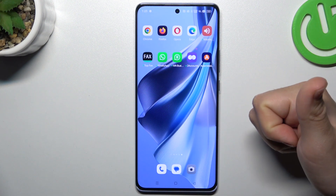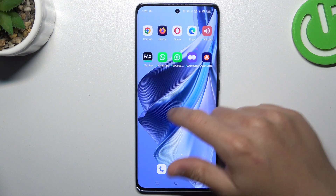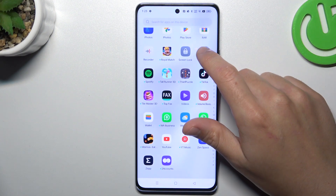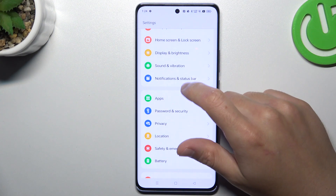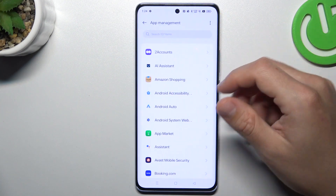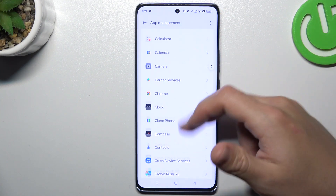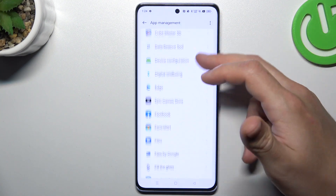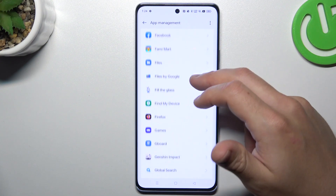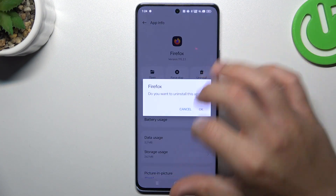You can try to remove it by two ways: system settings, or by using an app. For the first method, open Settings, go to Apps, and choose App Management. Check the list, and if you see something strange — an app you have not installed yourself, or an app whose name you don't recognize — just tap on it and choose the Uninstall button.